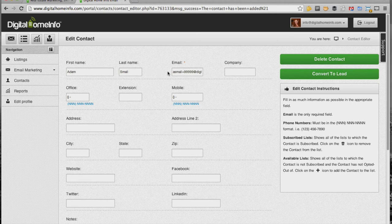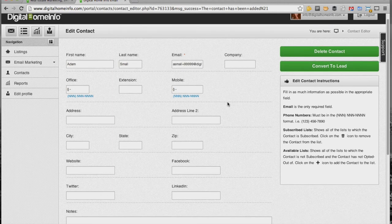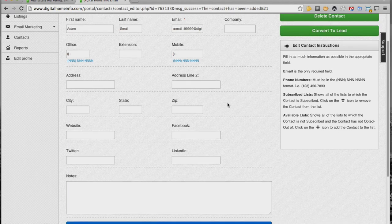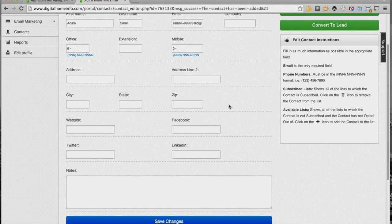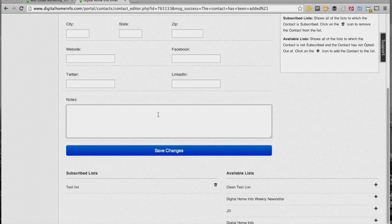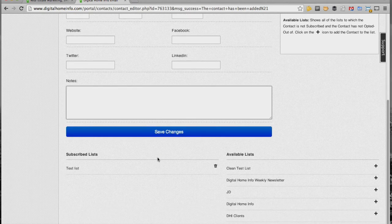You can see we've got the first and last name as well as the email address and then all the other information for later addition if we get that. Then we've got a notes area too, so you can actually add notes. At the very bottom you can see what lists are subscribed to and what lists are available to subscribe them to.